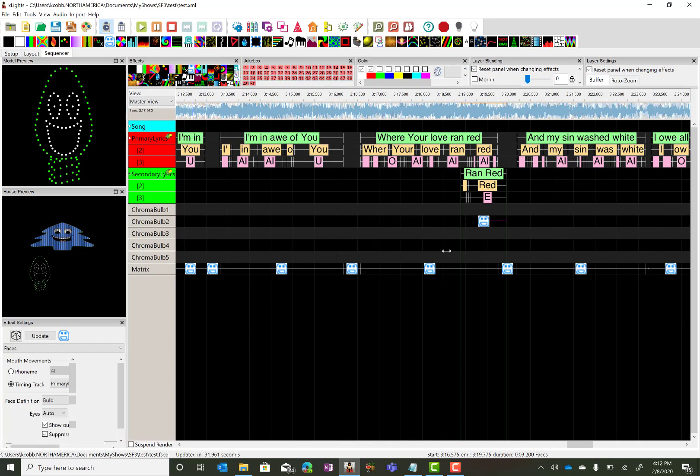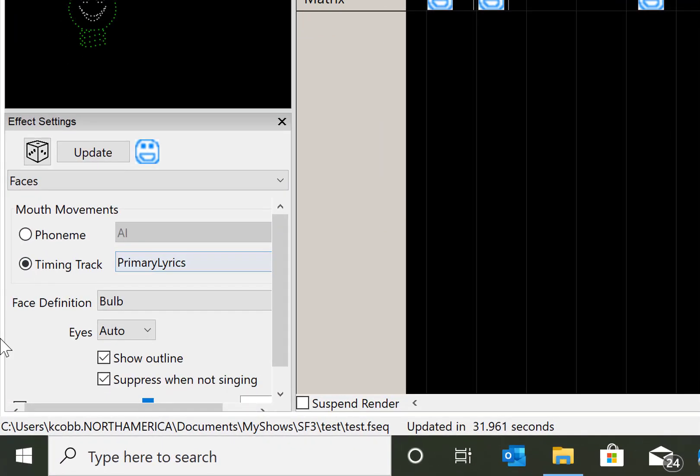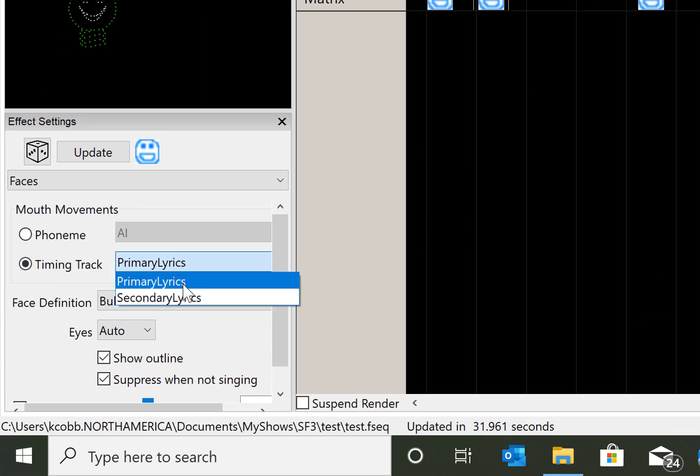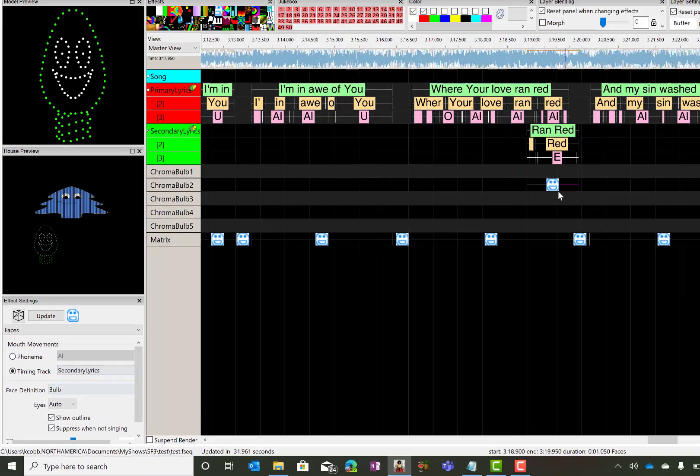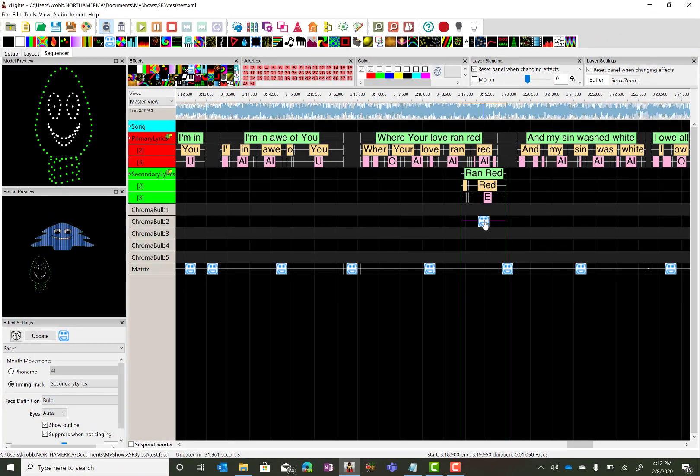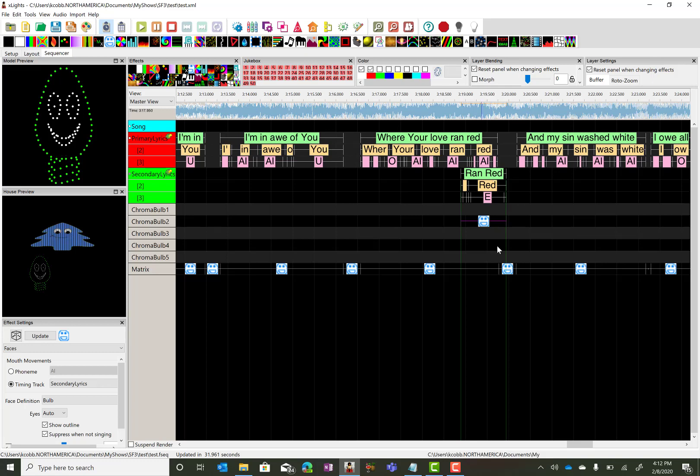And I see that I've got that part. But I need to go over and make sure that the chroma bulb is singing this track and not the primary lyrics. And that is over here in our effect settings. And right now it's set to primary. So I want to change that down to secondary lyrics.